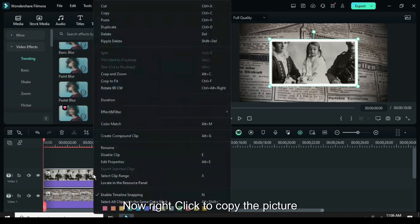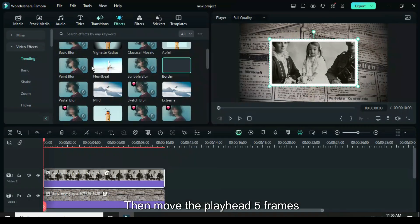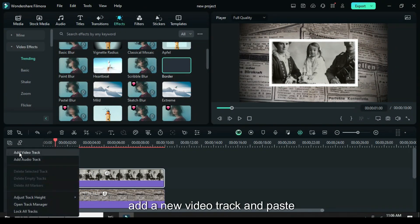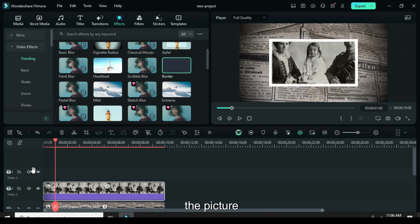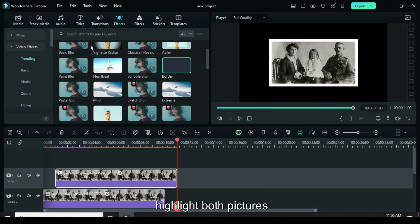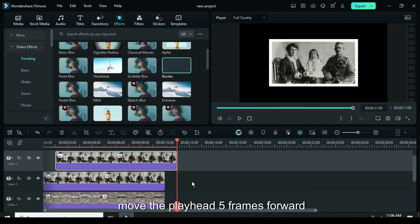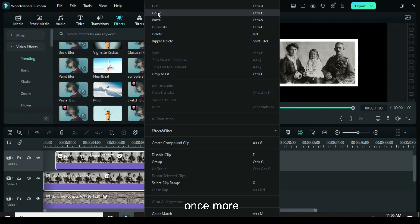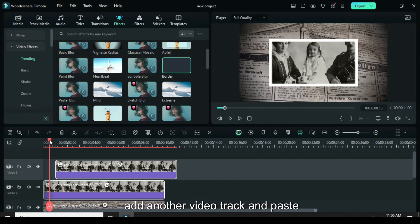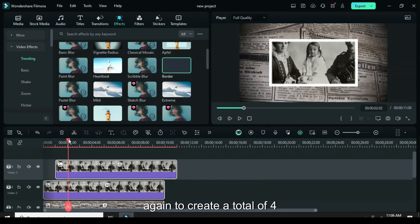Right-click to copy the picture, then move the playhead 5 frames forward. Add a new video track and paste the picture. Next, highlight both pictures, move the playhead 5 frames forward once more, add another video track, and paste again to create a total of 4 pictures.